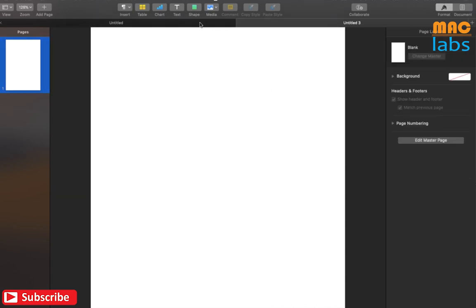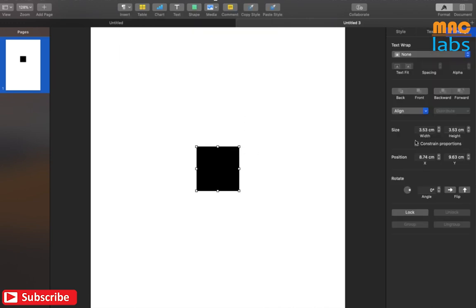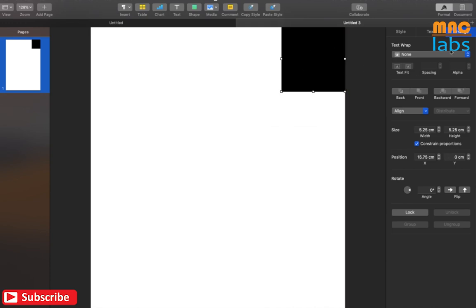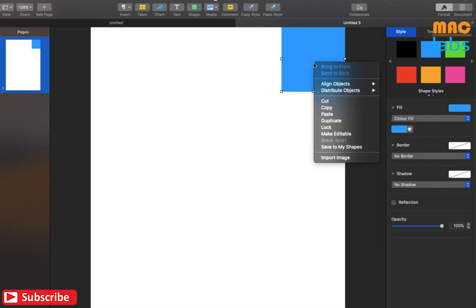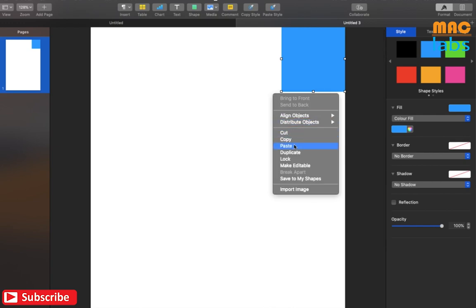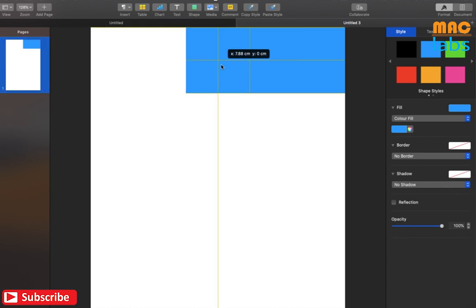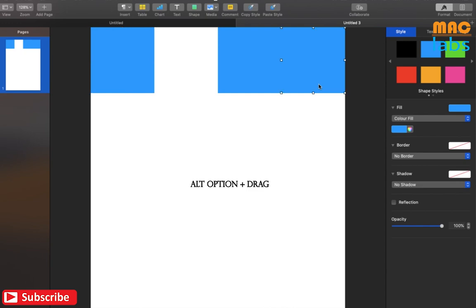Now, drop a square shape from the shapes panel. Resize it as per your requirement. Any color would do for now. We will duplicate the shape now. You can either do it by copying the shape and pasting it, or you can simply use the keyboard shortcut — press Alt/Option while holding the trackpad and drag it. You will easily be able to duplicate the shapes.